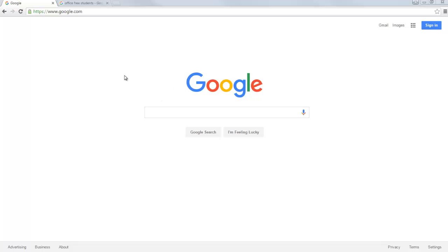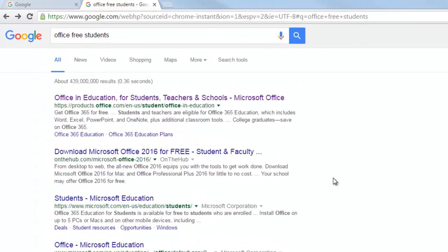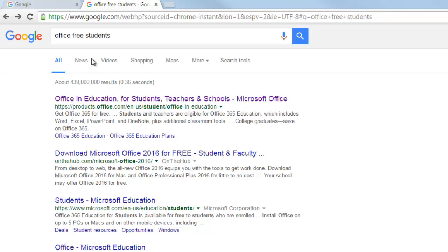So you're looking at, I've got Google Chrome open over here. It doesn't really matter what you have open. I'm going to be doing two tabs just to make this easier. So in one tab, I just typed in something simple like office free students. You could put in something along those lines.